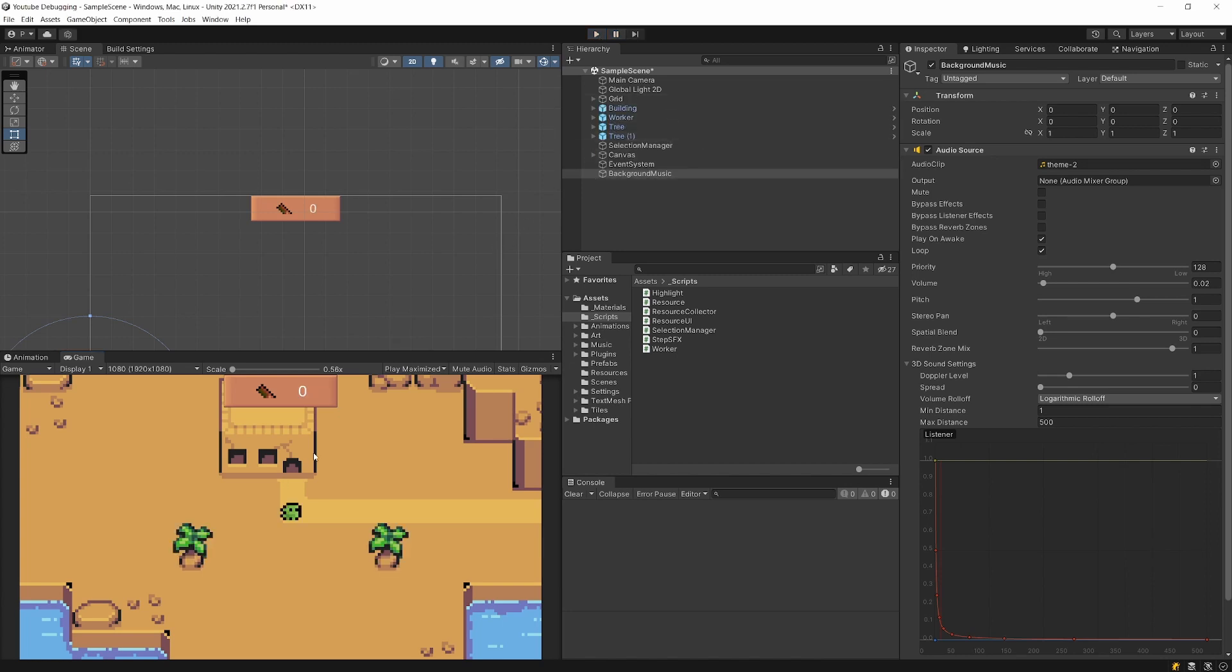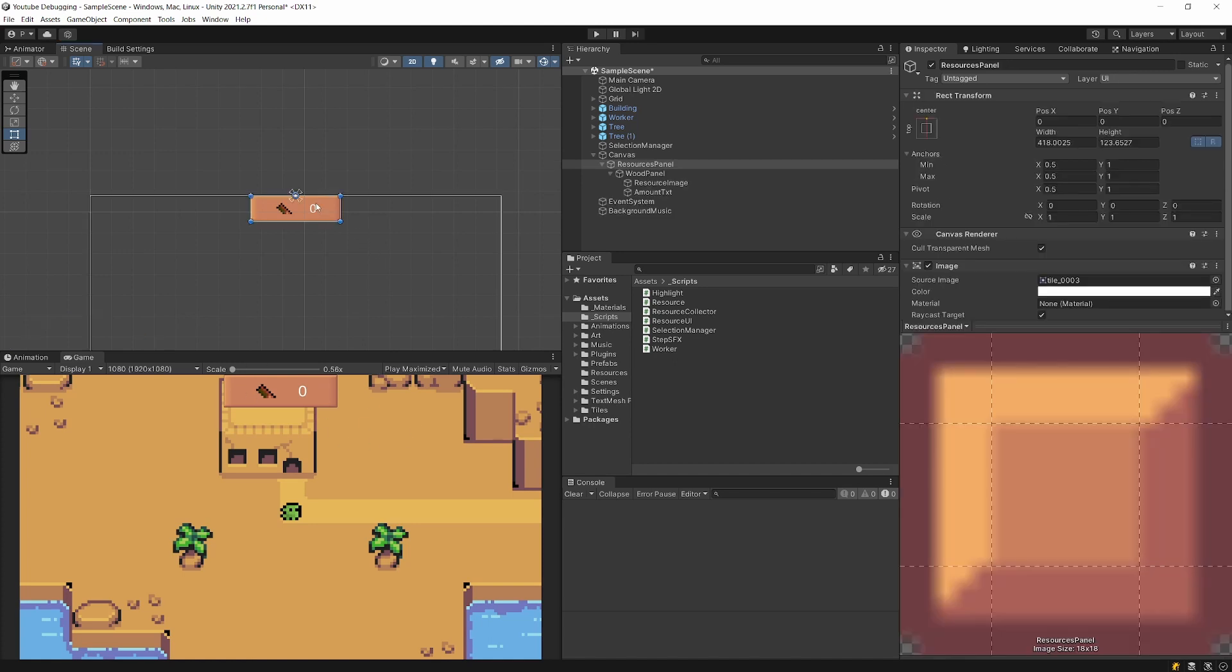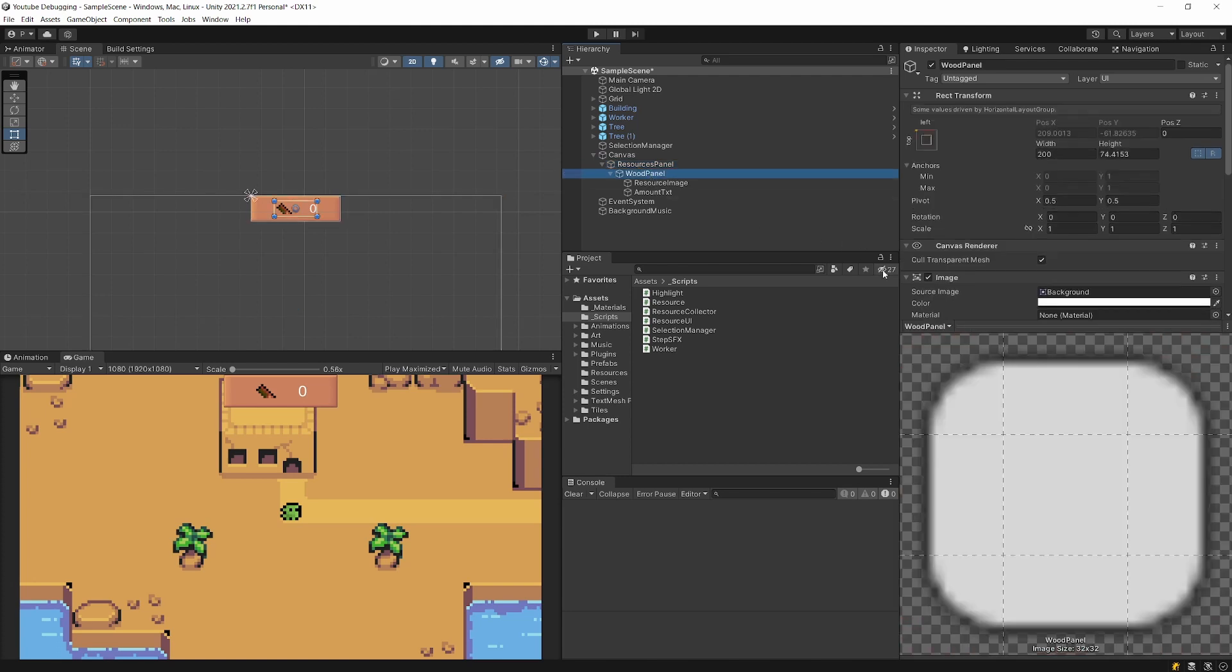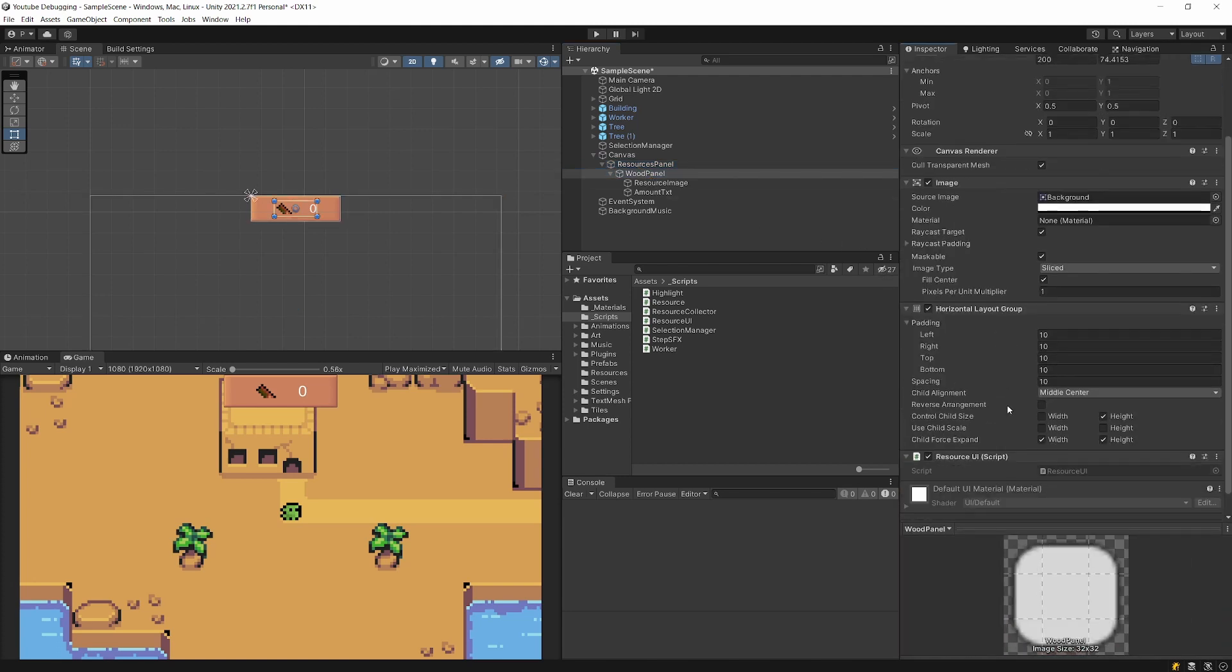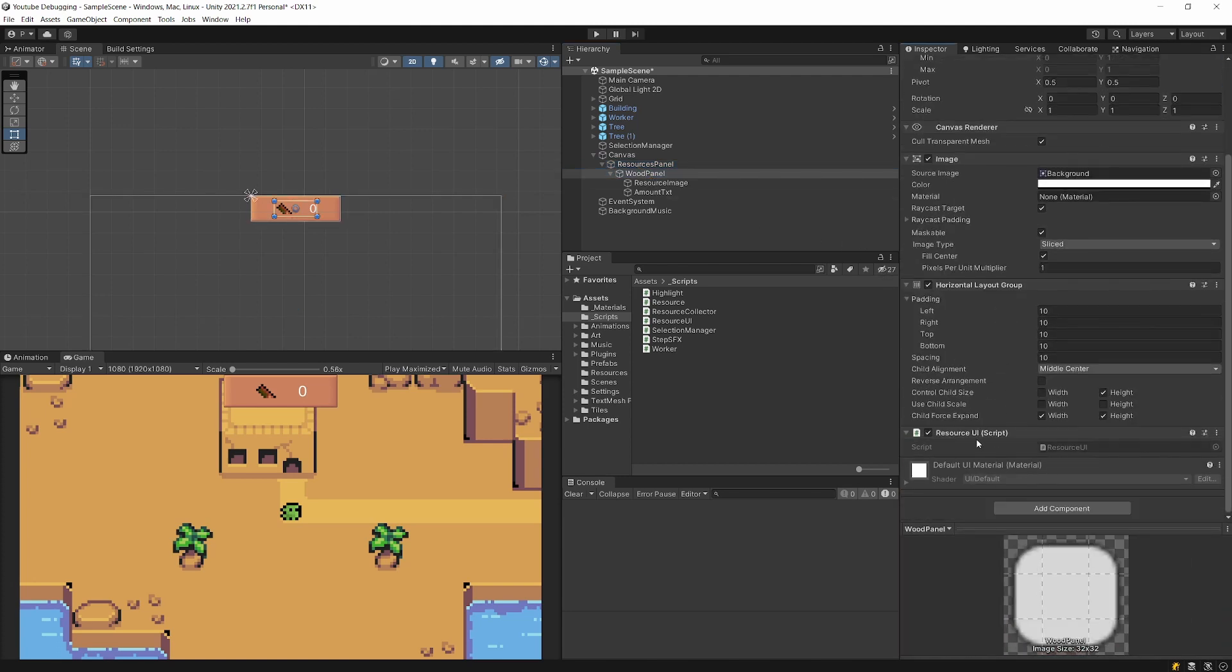I'm going to pause my Unity project and what I want to do is first of all check how this value is set, because I know that there is some issue with the calculation of this value. So this is part of the UI, so I'll select the canvas UI wood panel and somewhere in here I will find a script called Resource UI.